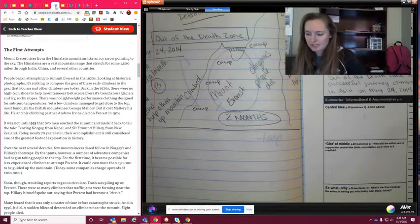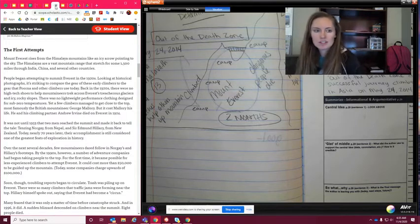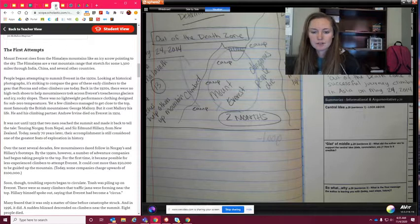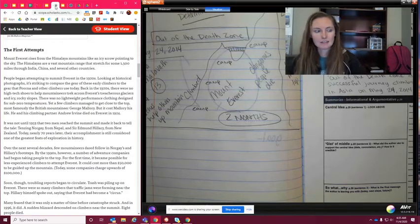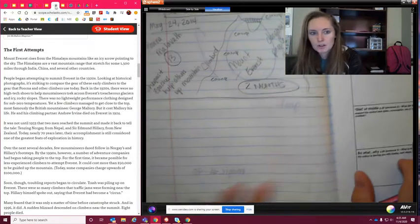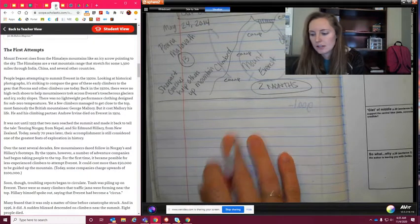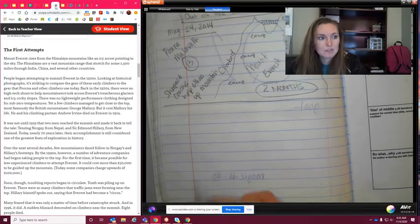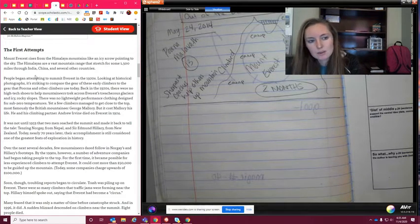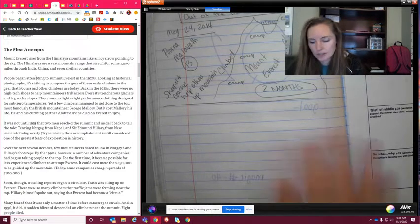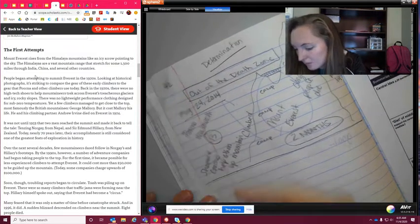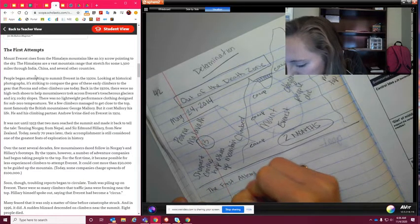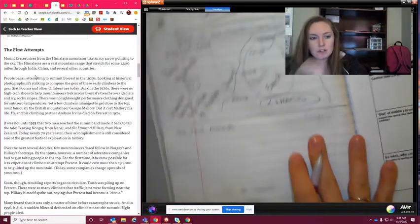For this next part, we've done the central idea of the whole article, but now we're just going to take a section of the article and look at a different heading. We're going to practice that together, because then on the next part you're going to have to go to another section and find the central idea of that. We'll walk through this together on page 42, underneath the annotations we made earlier. We're going to do the first attempts, so I want you to write this as well because it's something you can look at when you do yours by yourself.